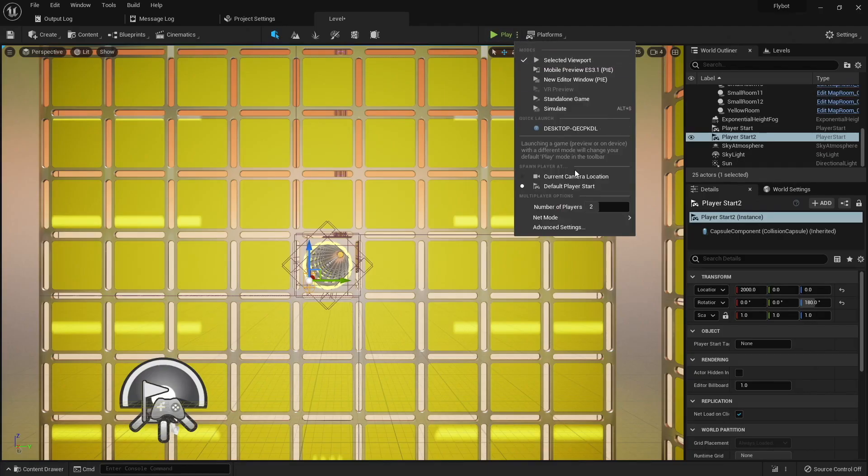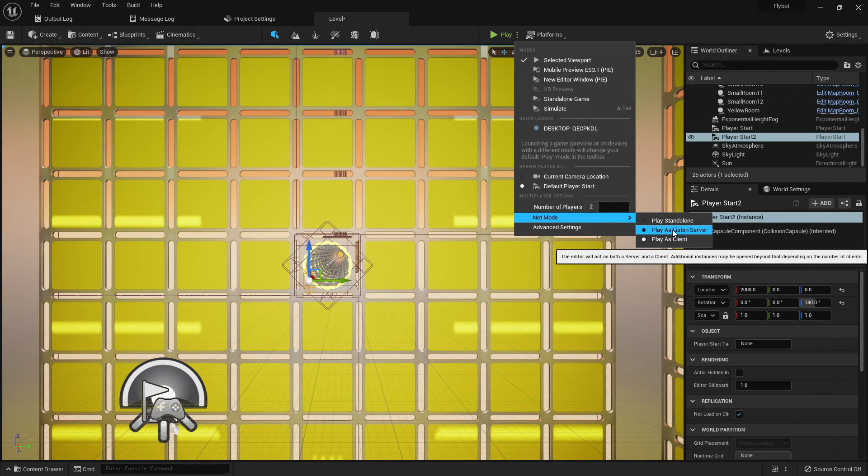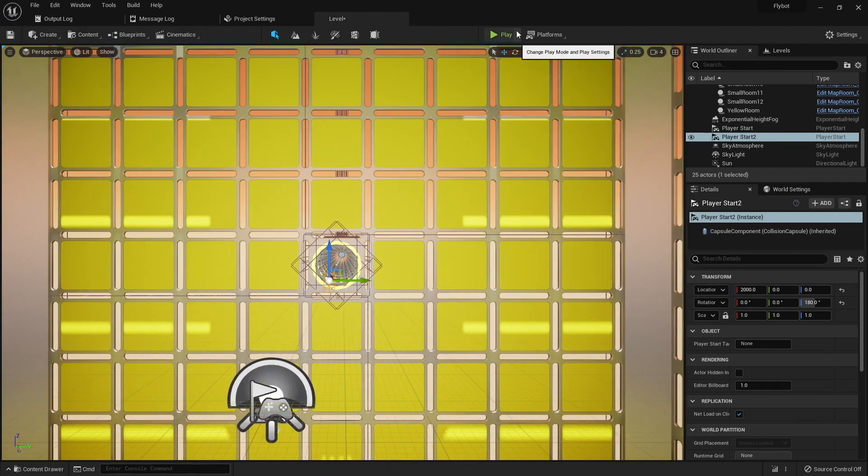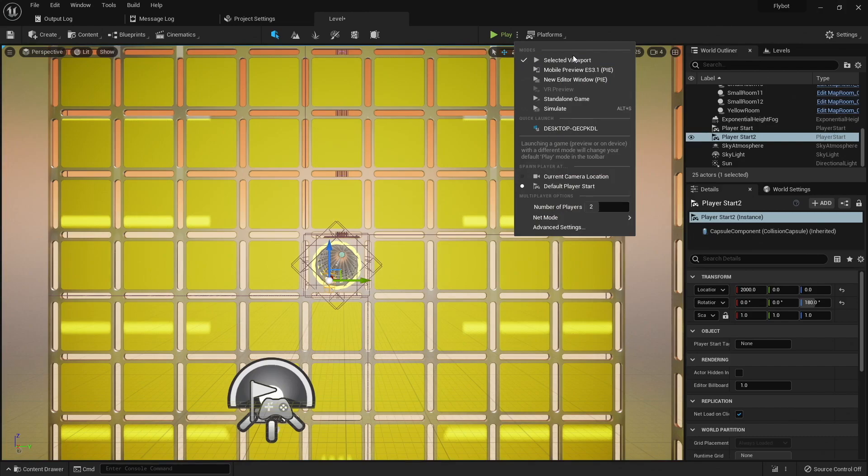We can confirm this by going into our play settings menu, and changing it from play as client to play as listen server. This will instead run the server on one of the client instances, and not spawn a dedicated server. I'm also going to change it so both clients spawn new windows, instead of using the existing viewport. This will make it easier to see both clients at once.